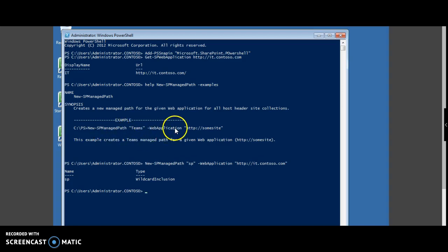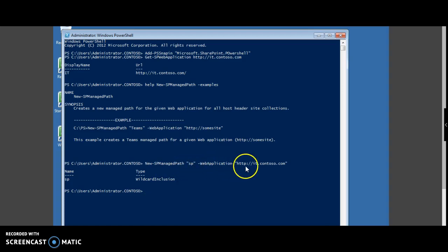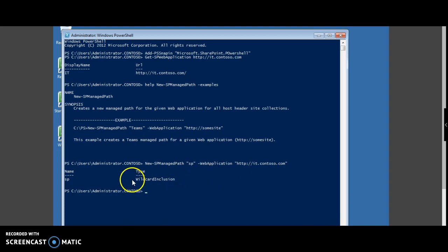So in our example, we give the command New-SPManagedPath, the name sp, the web application is http://it.contoso.com and the default type is wildcard.